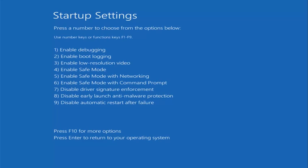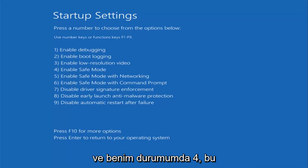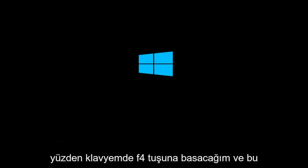Now you want to select the function key that corresponds to enable safe mode. And in my case that's 4, so I'm going to tap the F4 key on my keyboard here.